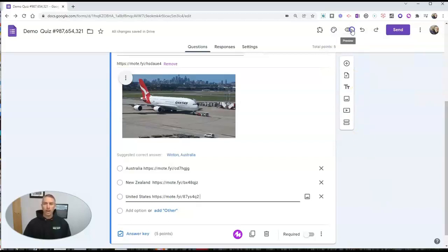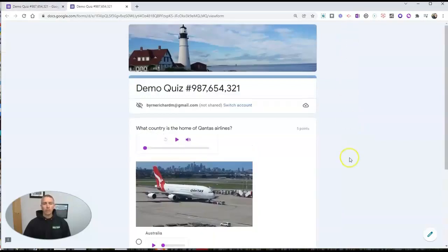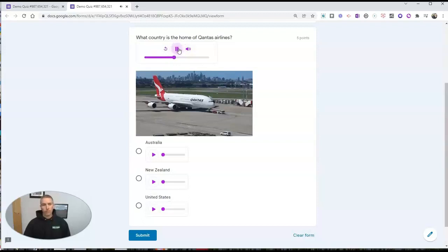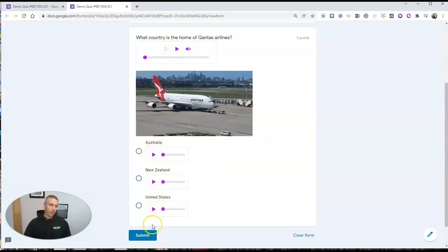Now let's go ahead and look at the published version of the form. We'll see right there we have play buttons instead of just the link. The viewer can hear each one of these and then make their form submission.